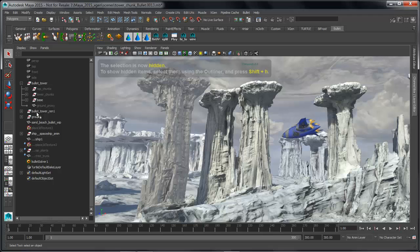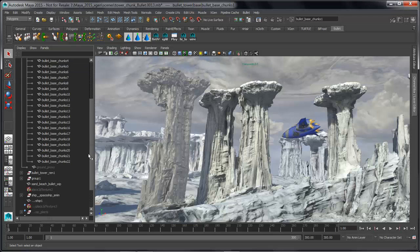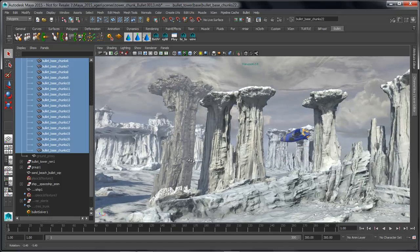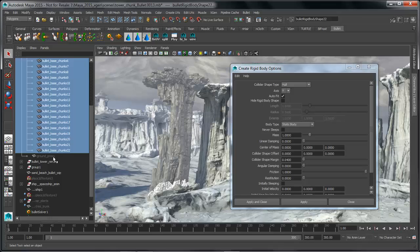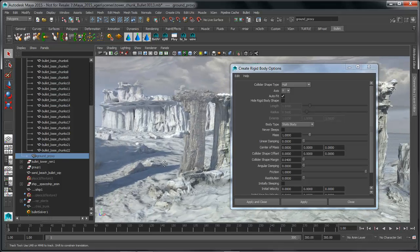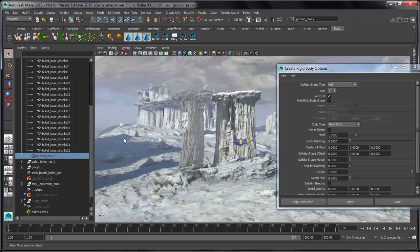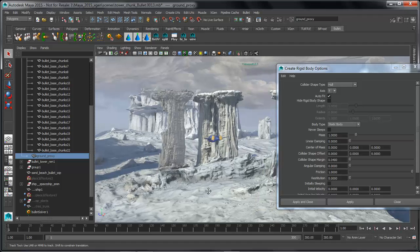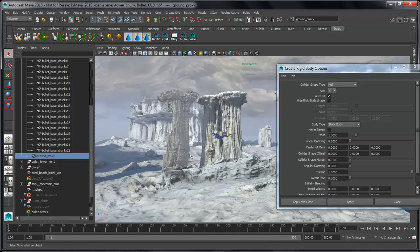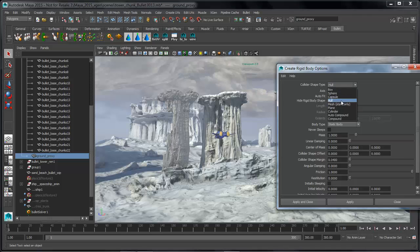The next thing we need to do is add some geometry for this object to collide with. We'll grab the bottom part of the tower and create another BULLET object — this time a passive rigid body, a collision object — we'll switch that over to a hull type and make sure it's set to static. The last thing we need to do is grab this ground proxy piece of geometry, which is a simplified mesh built using the quad draw tool across the ground plane and up the tower, and we'll use that as our last collision object. We'll switch the type over to mesh, apply, and close the window.